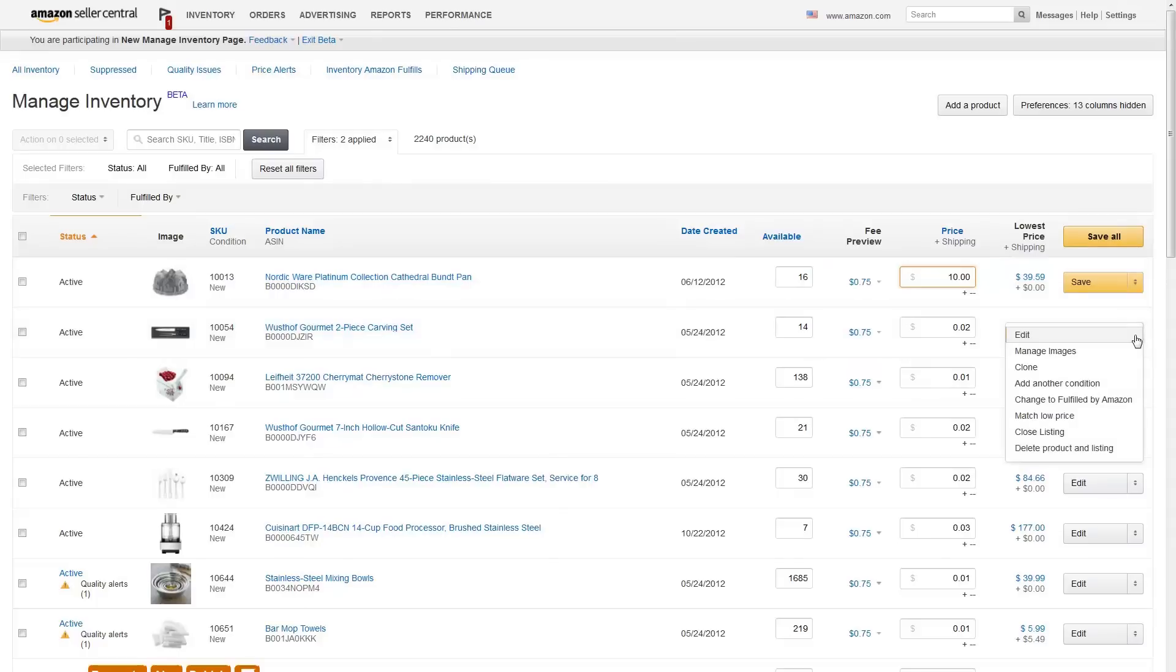If you click Edit, you'll also see additional actions you can take, like managing images, matching to the low price displayed, or deleting the product and listing.